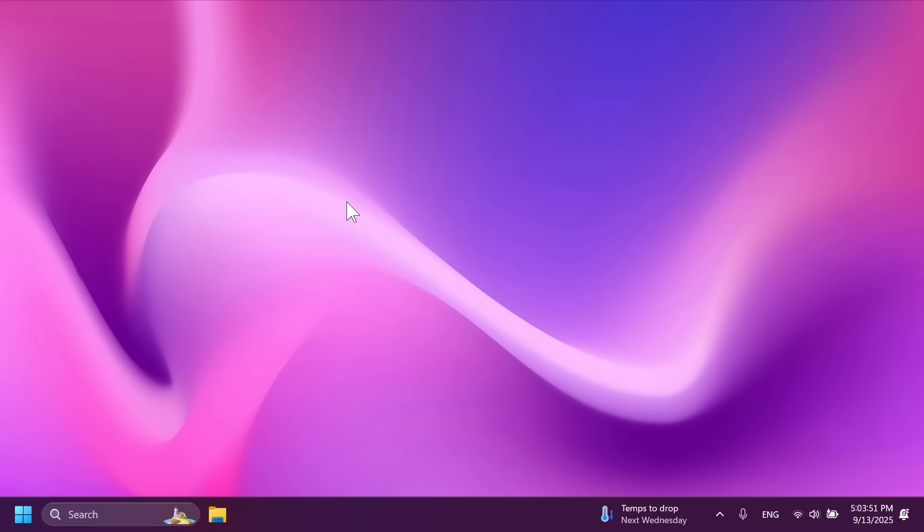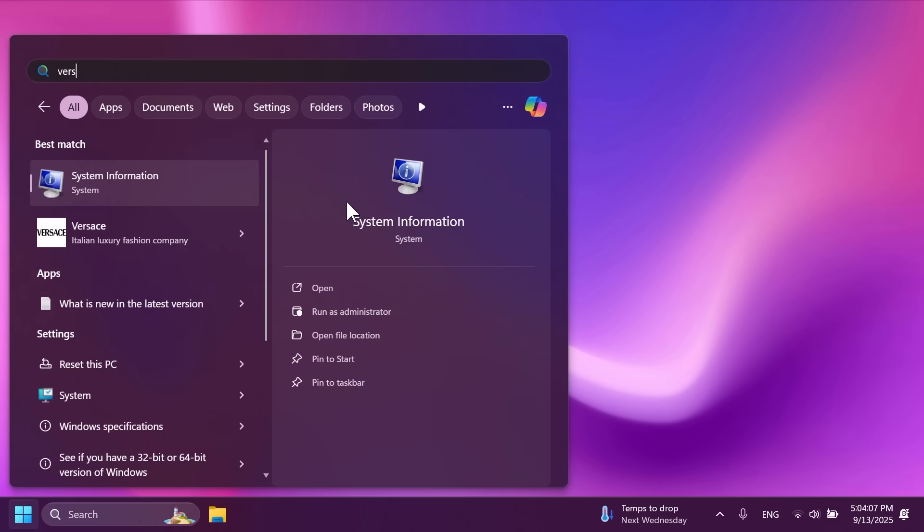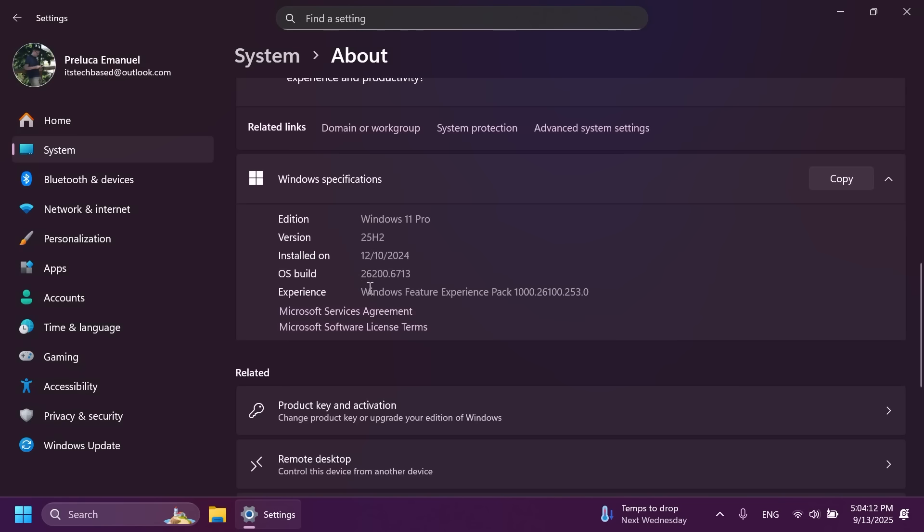Hi guys and welcome to TechBased. In this video we're going to talk about another big 25H2 update for the release review channel and this build has a very big chance of being the first build that will also be released on the main release of Windows 11 most likely next month in October. We are talking about the build 26200.6713 for version 25H2. This build has also been released to Windows 11 24H2, but we're talking about the latest version which is 25H2 on the release preview channel.